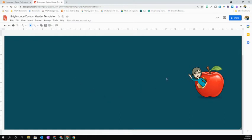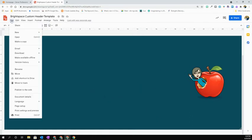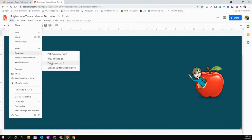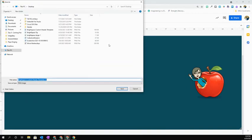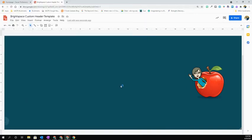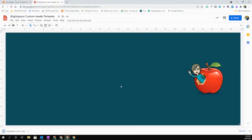Once you have it designed the way that you want, you're going to go ahead and hit file, select download, and you're going to select a PNG image. That will then download. Save that somewhere on your computer where it's going to be easy for you to find.